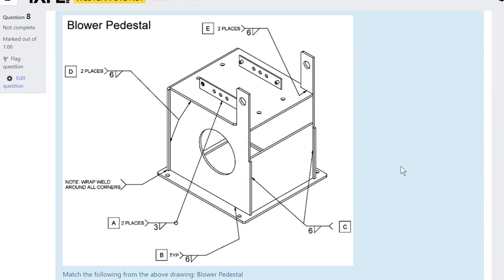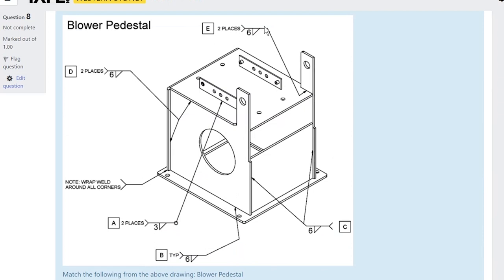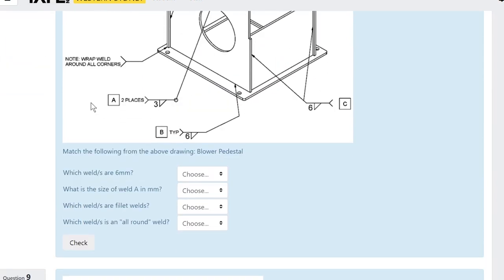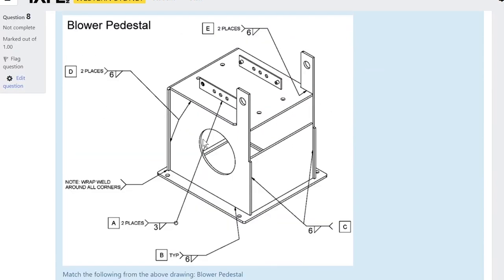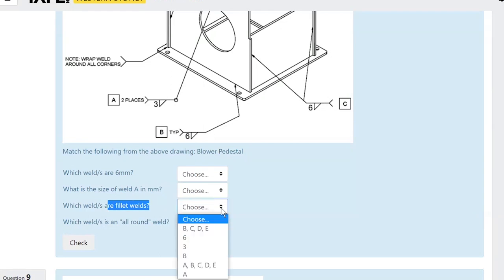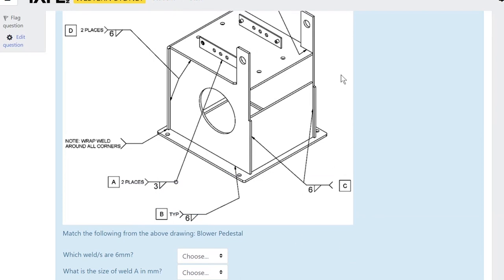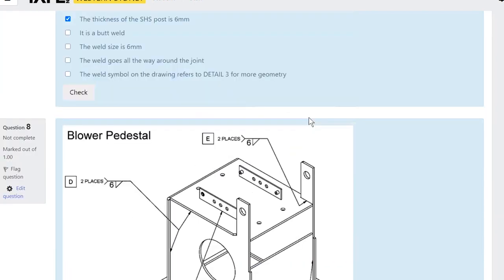You can also check if the weld goes all the way around and confirm the weld size. Question 8 shows a fabricated part made from plate with weld symbols and sizes — nearly all fillet welds. Most are 6mm welds, but one is only 3mm, likely due to thinner material. Questions ask for the weld sizes, which welds are fillet welds, and which weld is the all-around weld by looking for the circle symbol.